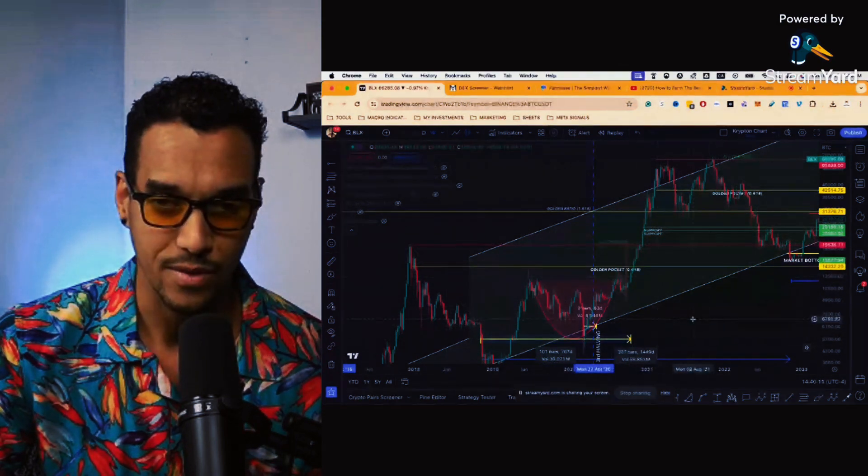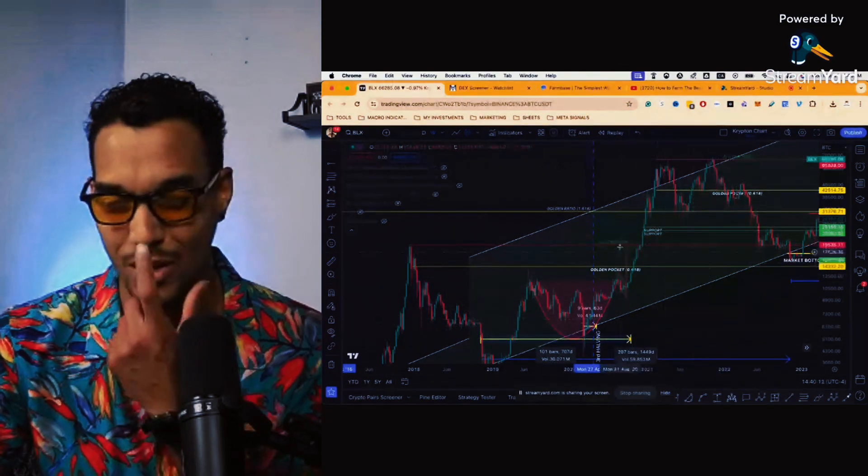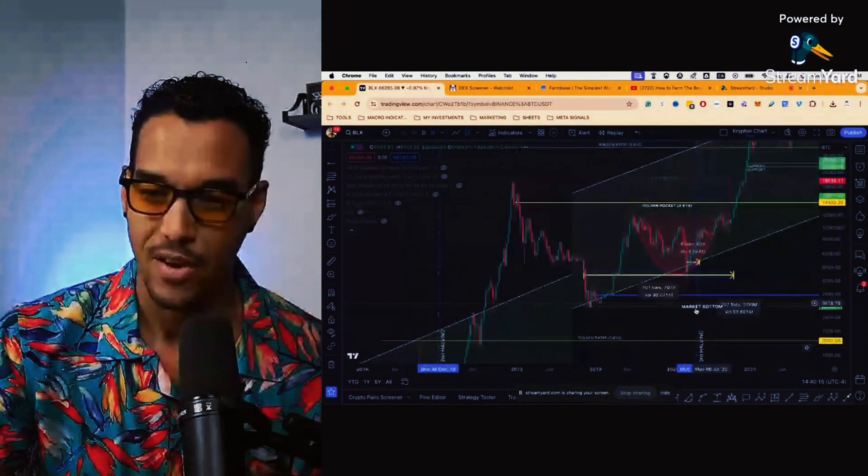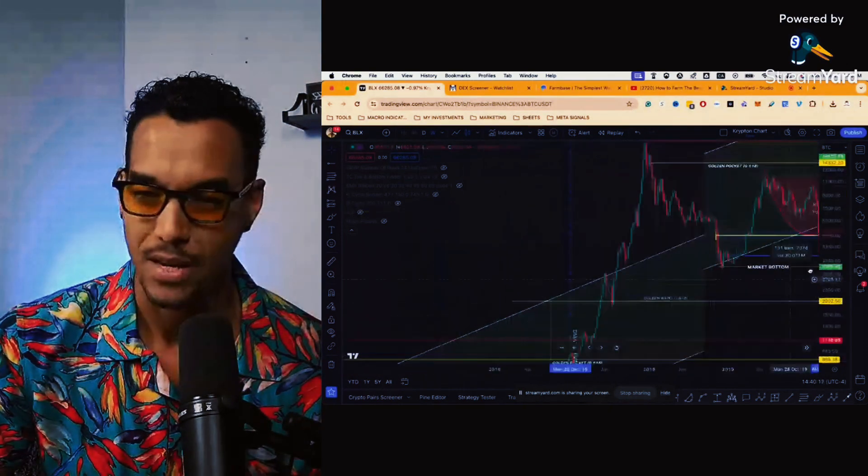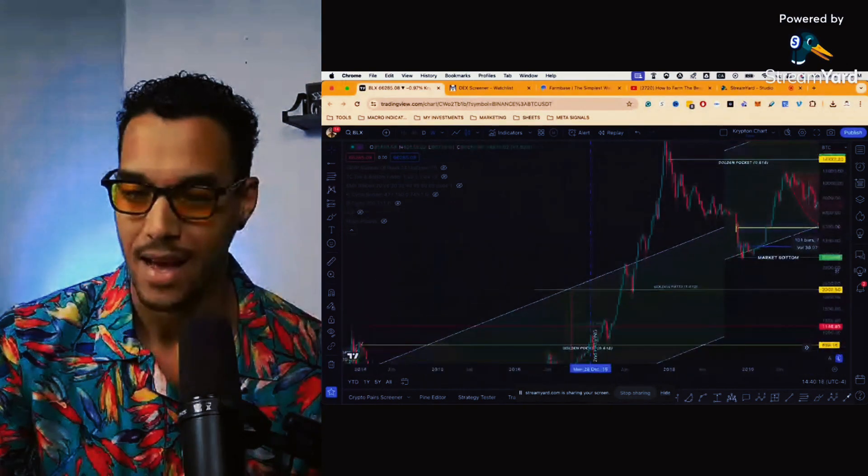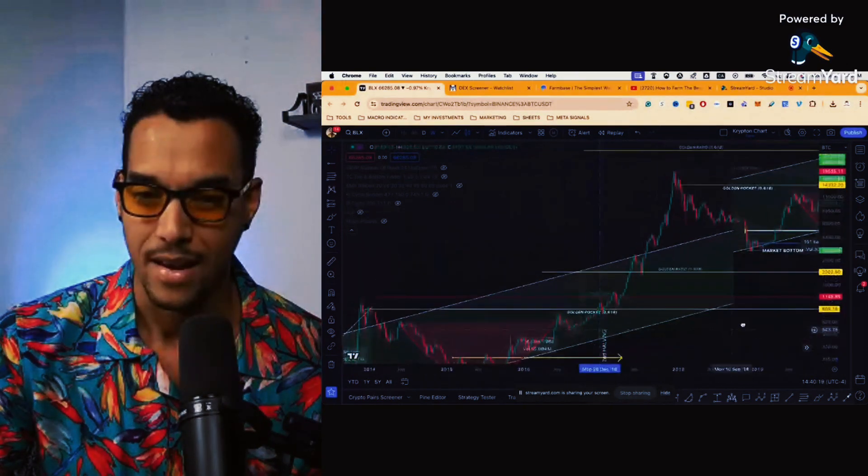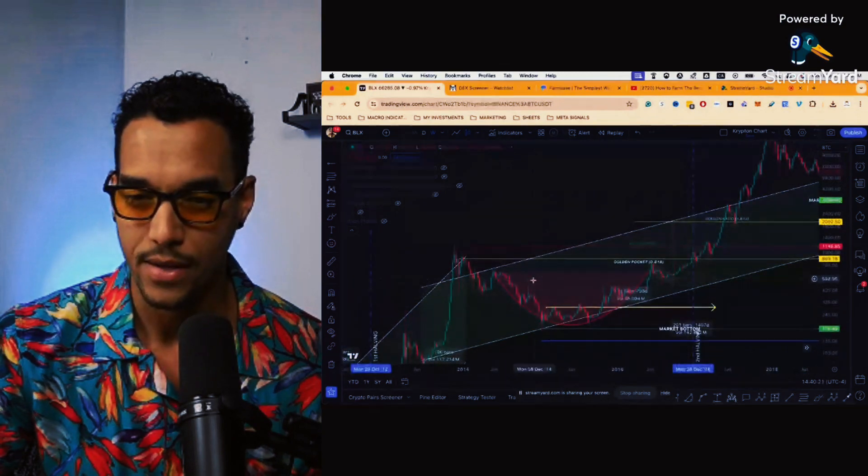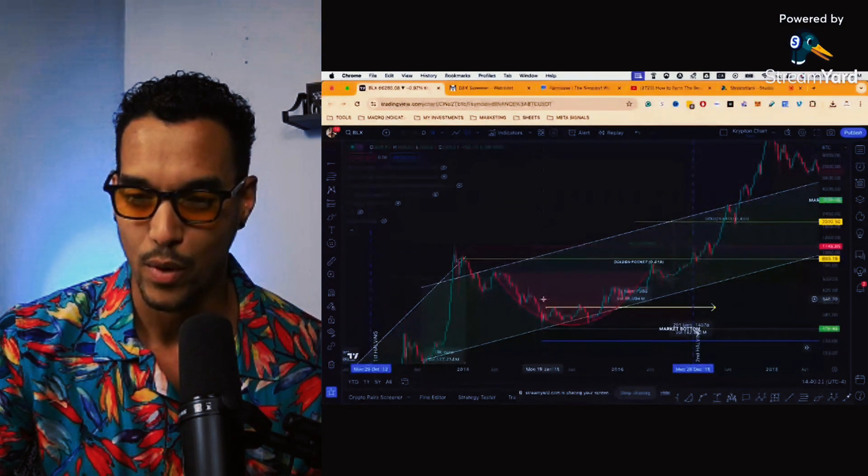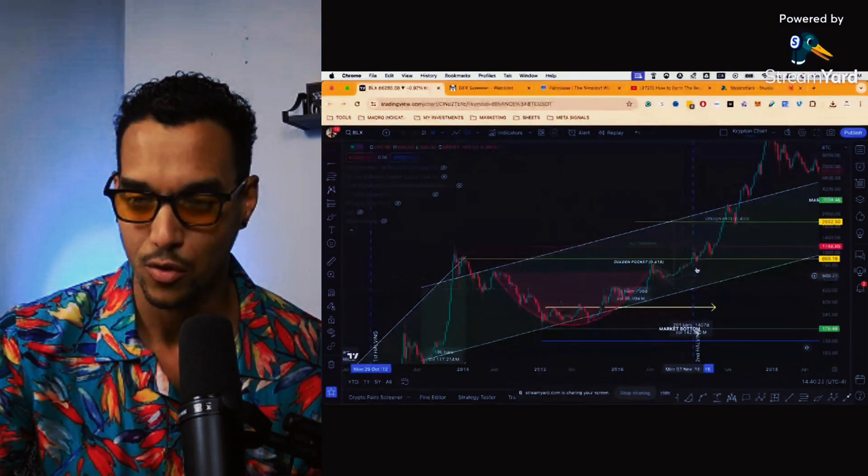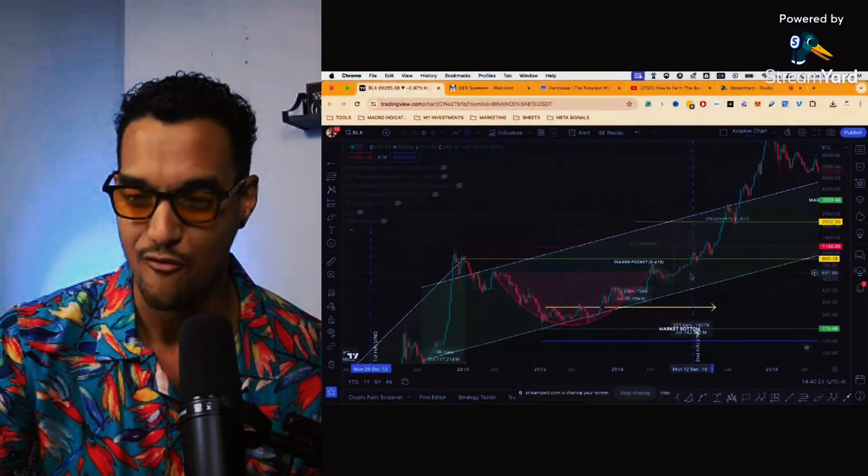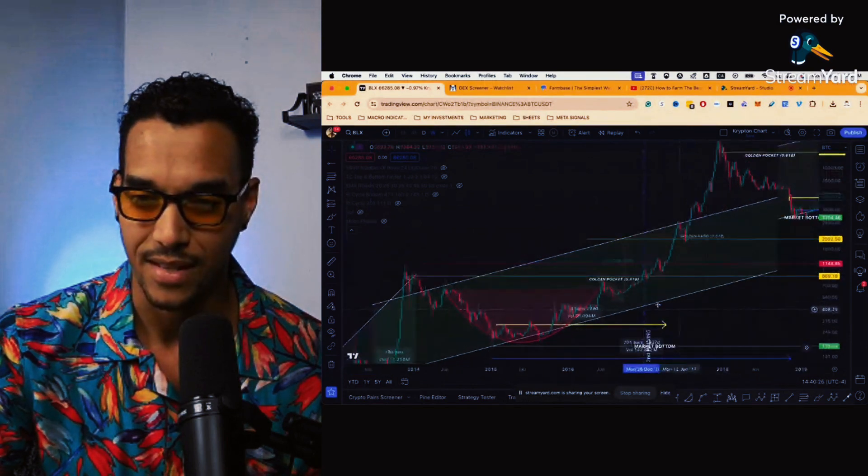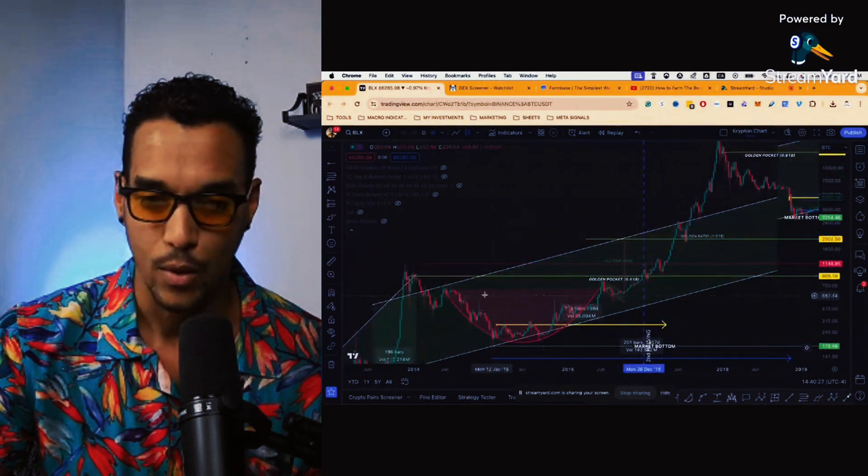Actually brought Bitcoin back to the previous all-time high directly to the Fibonacci. Again, Fibonacci's my favorite way to measure price action. And if we go back even further, this would have been 2015, so right before the 2016 halving.